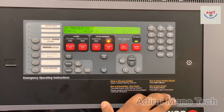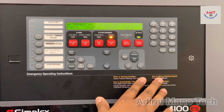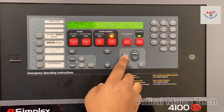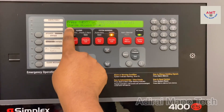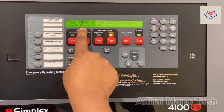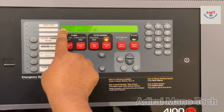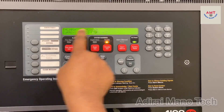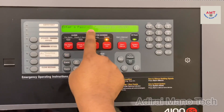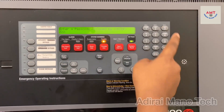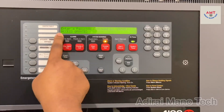Now I will teach you how to log in to the panel. This is the menu button — you will see the change access level option. Press enter and you can see the login button. Just press one, then the passcode is 333, and then press enter. Access granted.